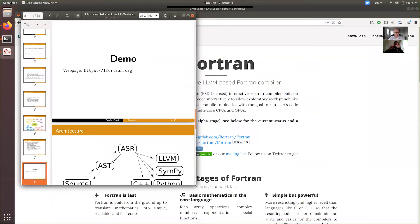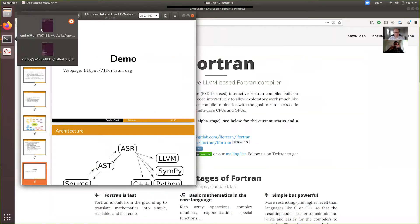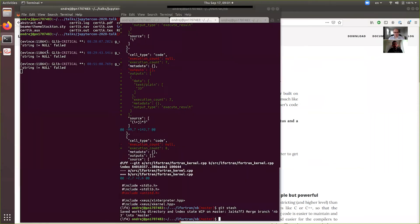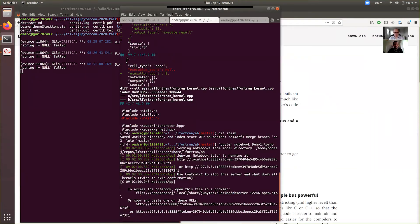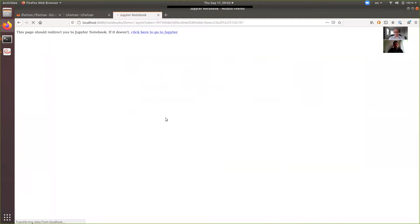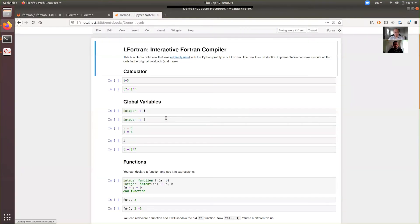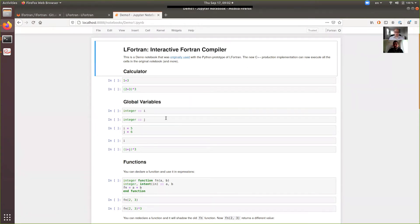And we'll start with the Jupyter notebook demo. And that will give you an immediate idea of what LFortran can do. So about a year ago, we had a similar notebook, which was powered by an LFortran prototype written in Python. And by now, we have written the whole LFortran into C++ for production use.